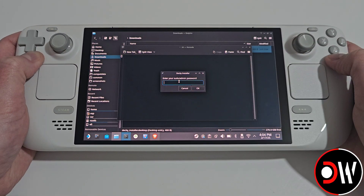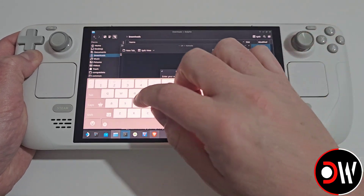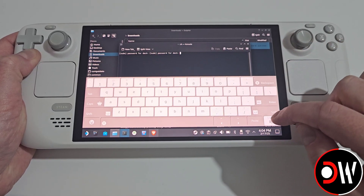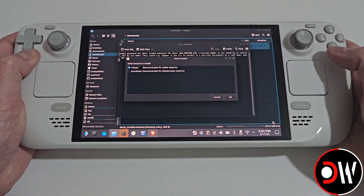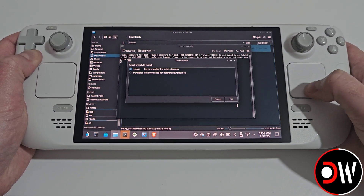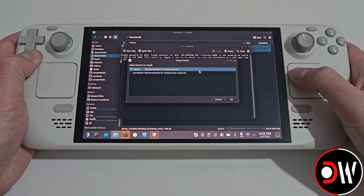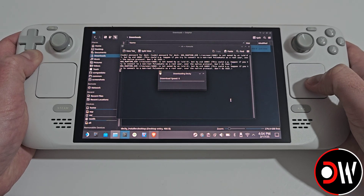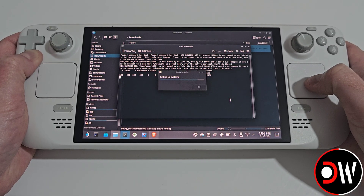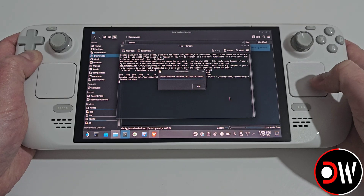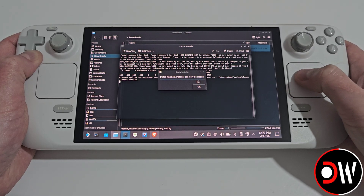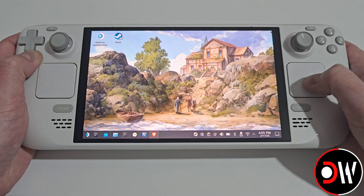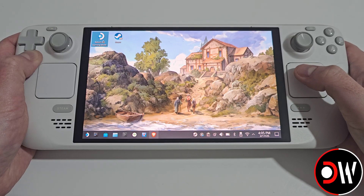Go back to the Deci installer, press X and type the password you've just set. Press Enter and close the keyboard. You'll see Release — select that and choose OK. Once Deci installer is installed, press OK, close all your windows and return to gaming mode.